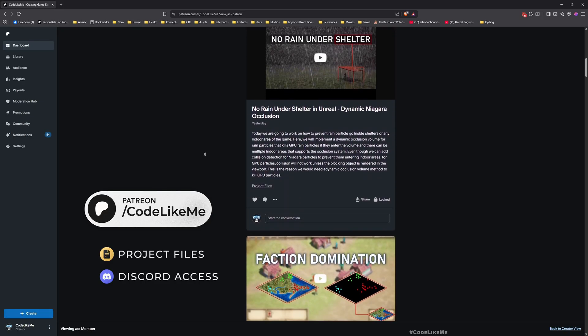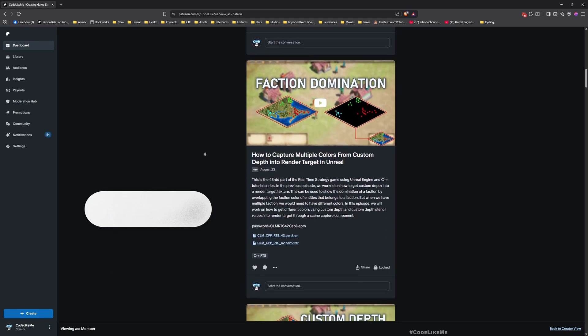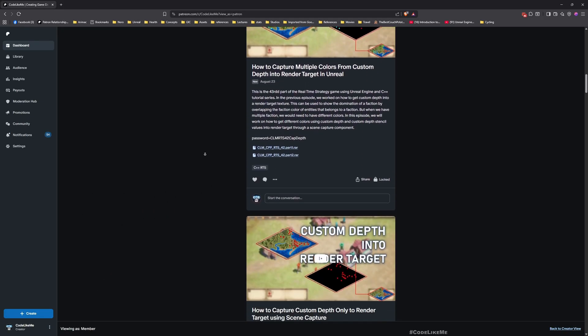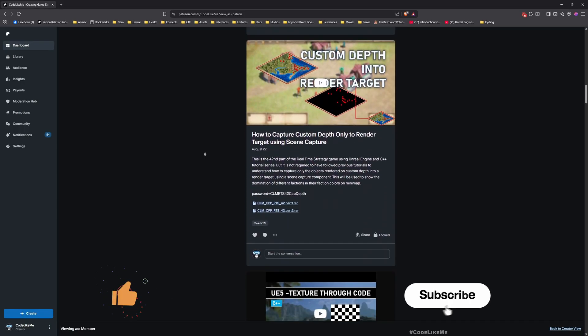For now I'm going to stop this episode right here. Thanks for watching. Updated project files will be available for download on the Patreon page, link would be in the description below. Let me know if you have any questions in the comments.